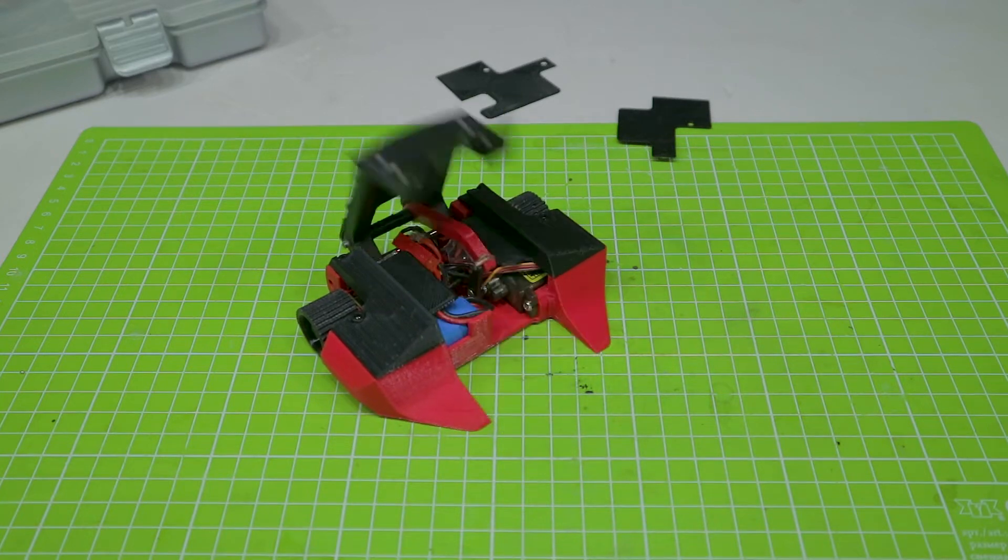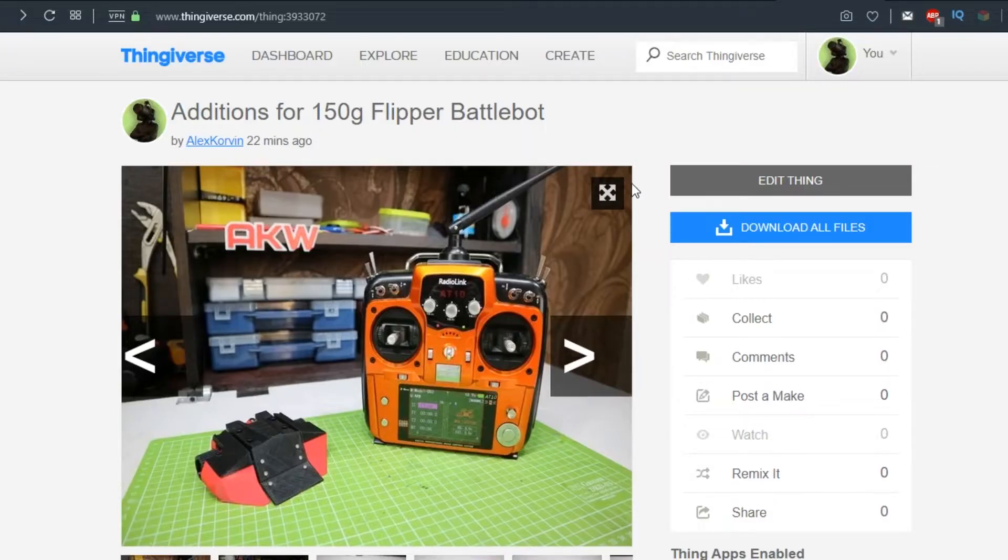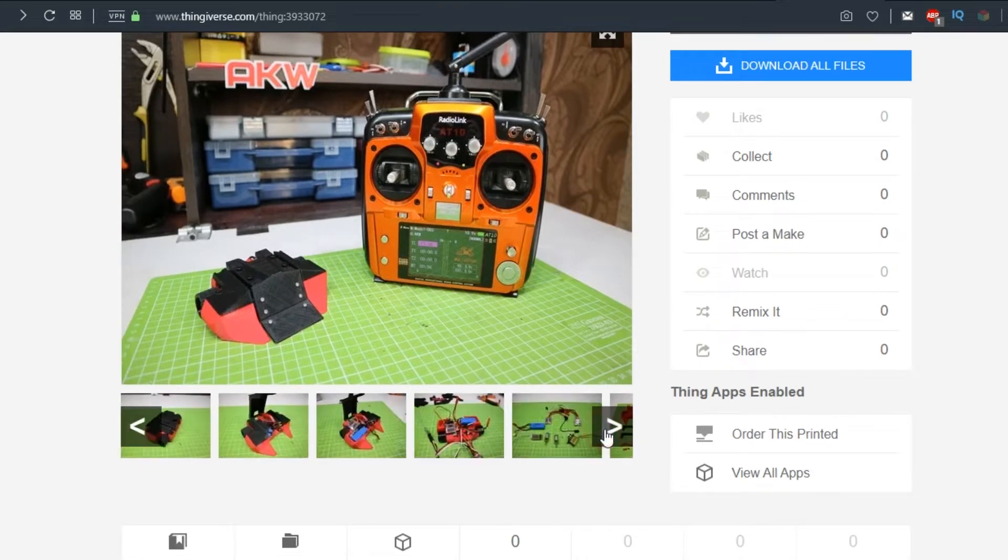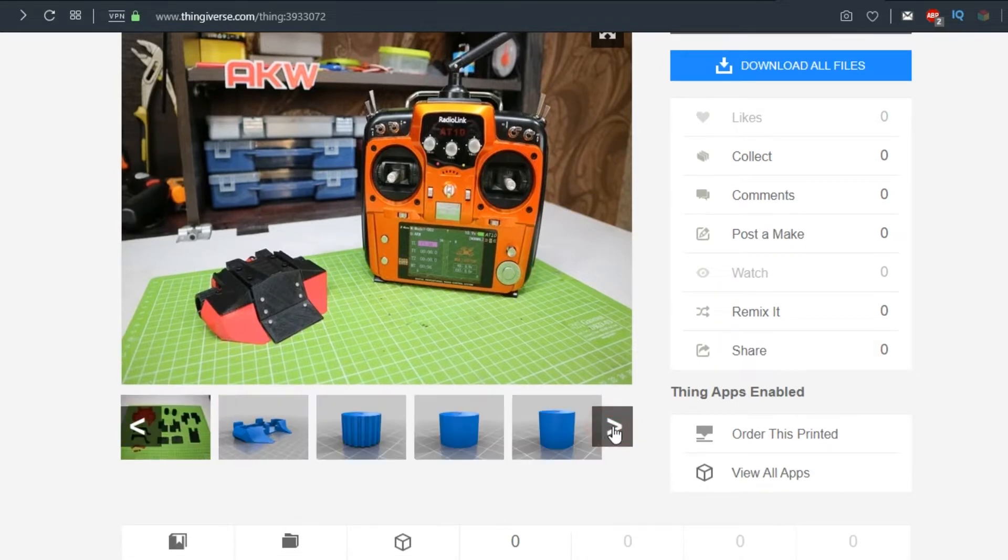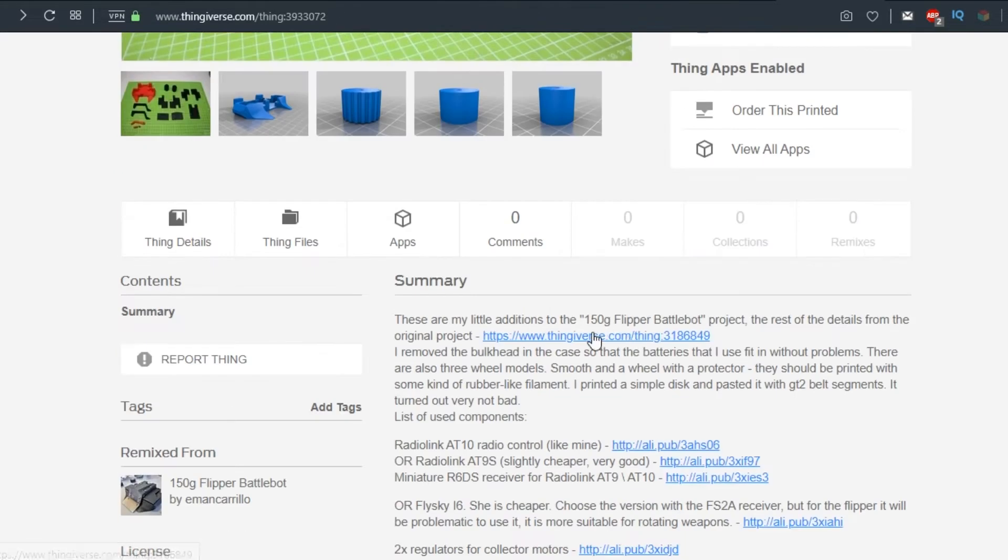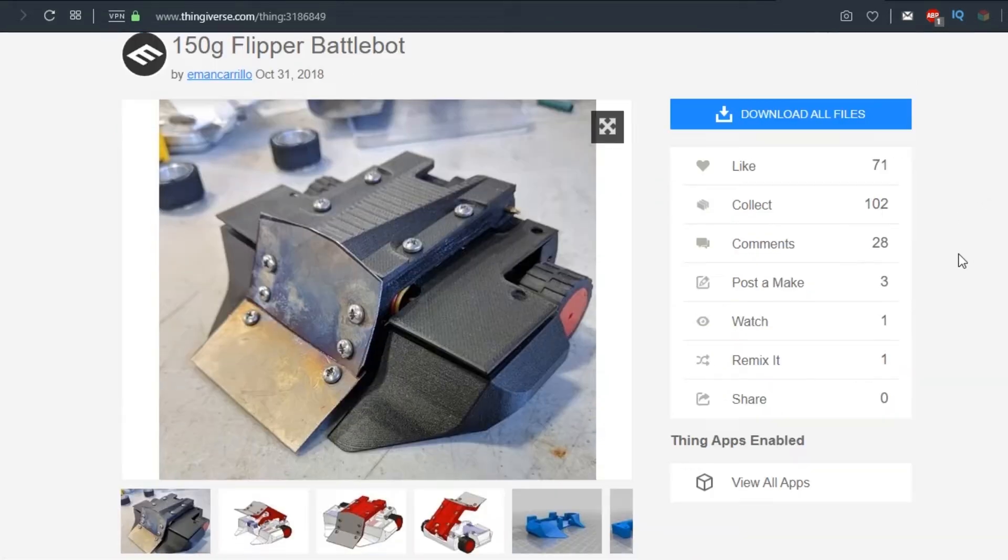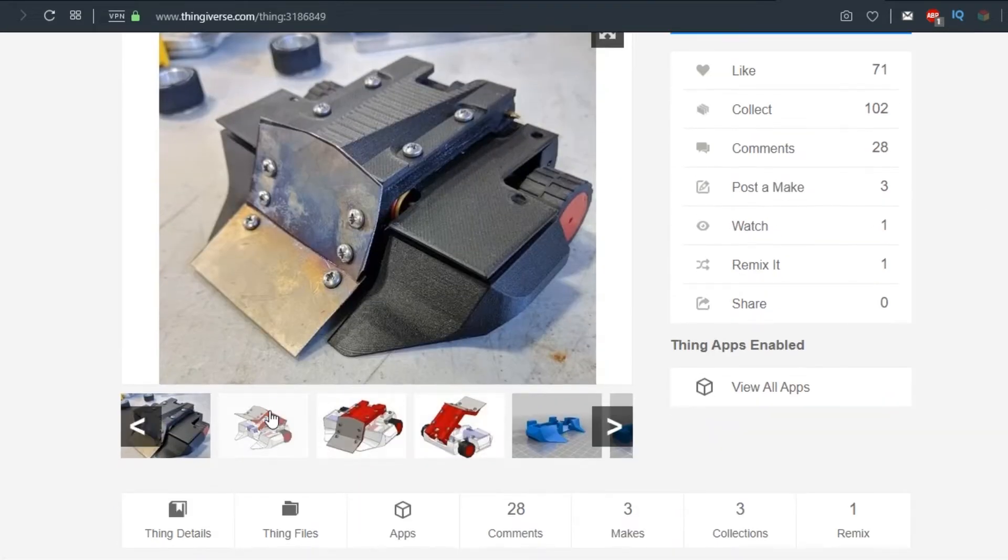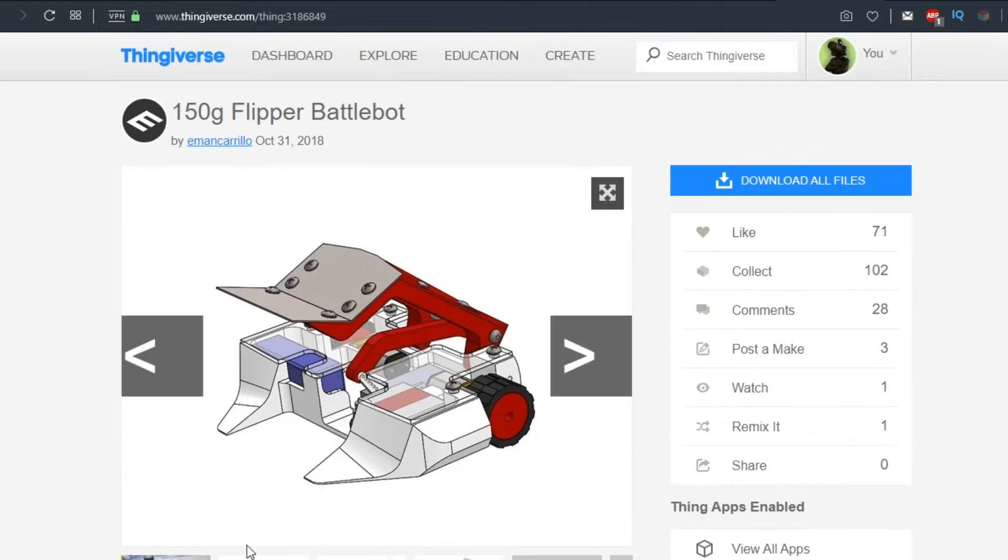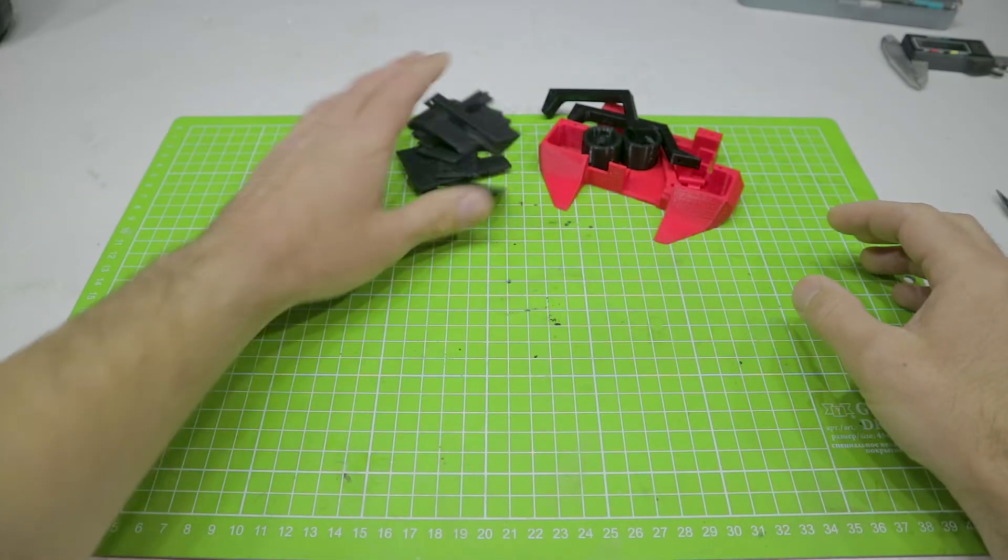A link to the robot project can be found in the description below the video. I used a ready-made housing design, but I took a slightly different set of electronics, added wheel models and slightly adjusted the housing itself. A link to my version with a list of accessories is also in the description. So, besides the parts printed with PLA plastic, we will need speed controllers for collector engines.